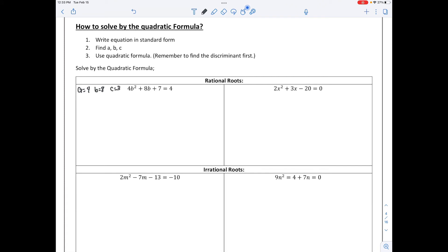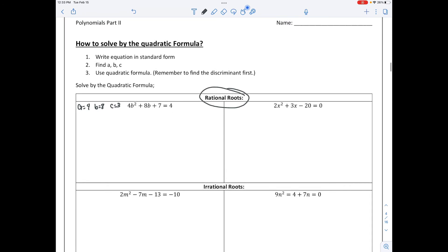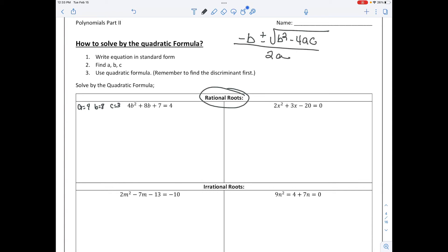Now we're going to solve with the quadratic formula. When we solve with the quadratic formula, we can get rational roots — like whole numbers or fractions such as 1/3 or 5/6 — or we can get irrational roots with a radical in the answer. The quadratic formula, if you recall, is: negative b plus or minus the square root of b squared minus 4ac, all over 2a.